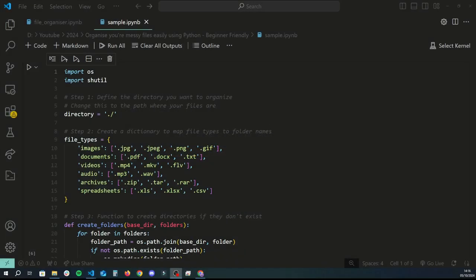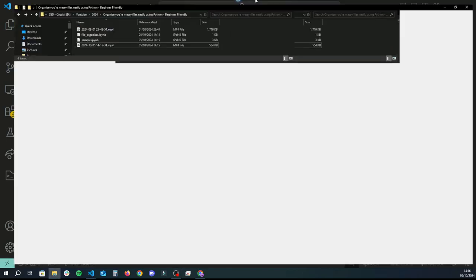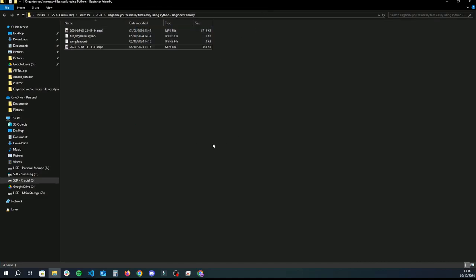Hey guys, welcome back to another Python tutorial. In this video we're going to be creating a very basic file organizer using Python. To give you a quick example of what this program is going to do, let's say we have a folder that we store our files in with different files — video files, documents, image files, etc. — and we want all of these files to be organized into folders. Obviously doing that can be quite tedious if we have many files, so to solve this problem we're creating this program.